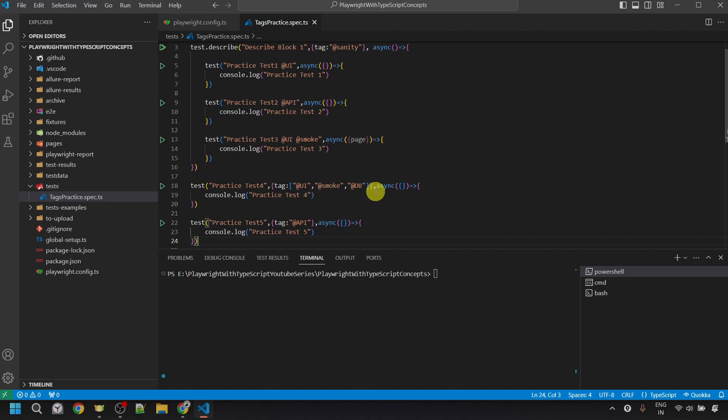If we want to execute a test with a specific tag, we can use the command: npx playwright test --grep=@tagname. And if we want to skip tests with a particular tag, we use: npx playwright test --grep-invert=@tagname.